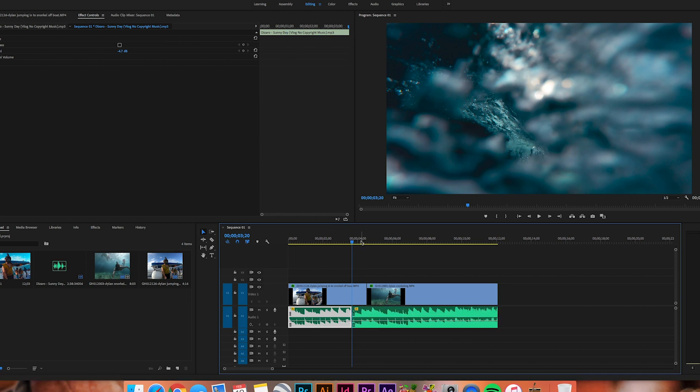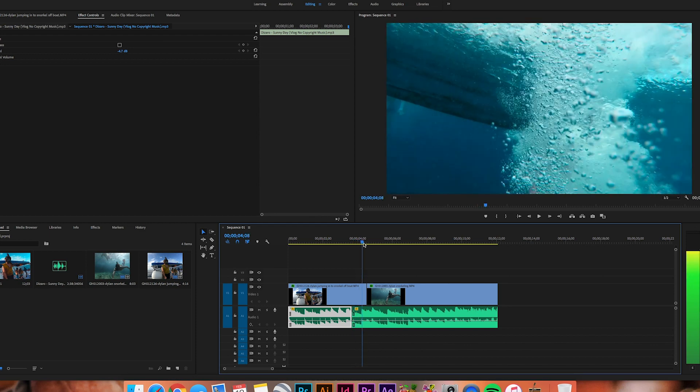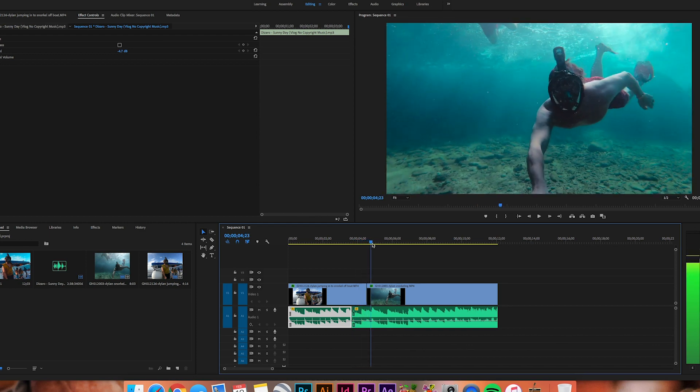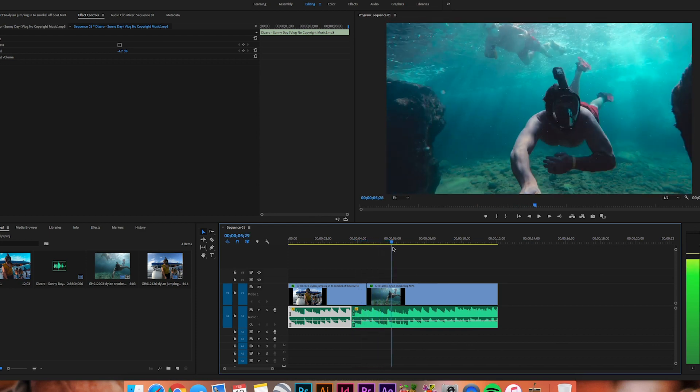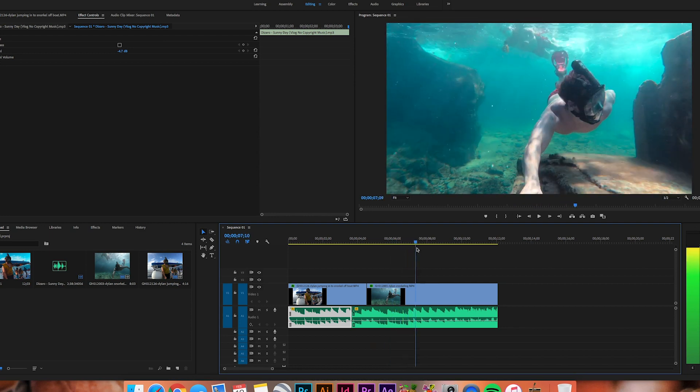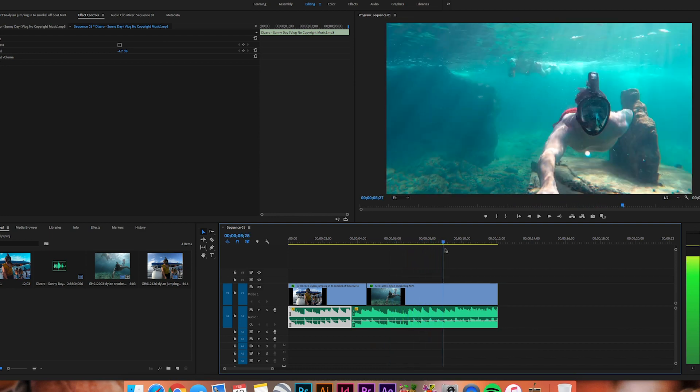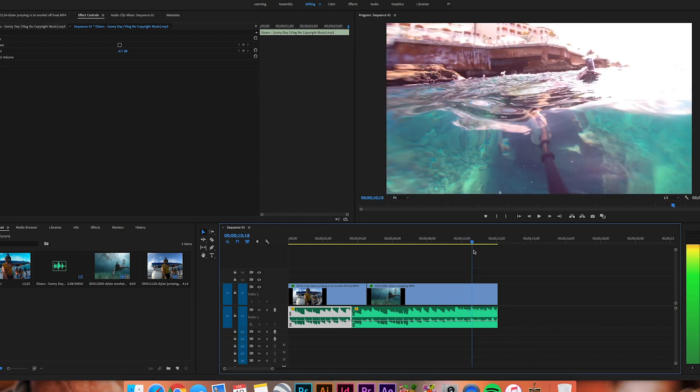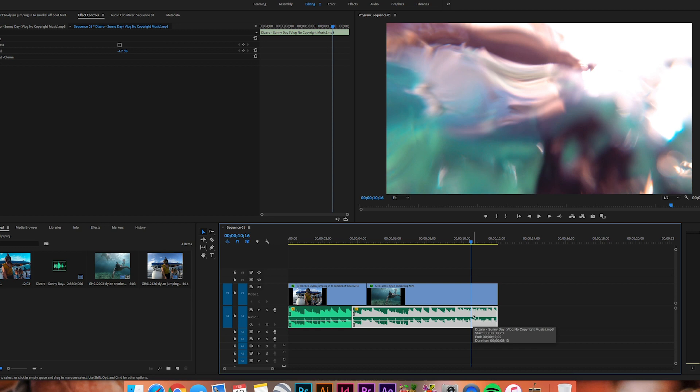Then we want to find the next spot where we are back above water so we can change the audio again from what it sounds like underwater to above water. I will swim up here and about right at this point is where we want to do another cut, again Command K on Apple or Mac.